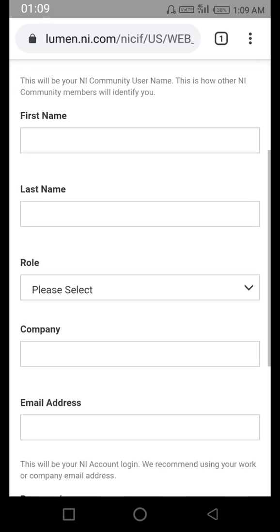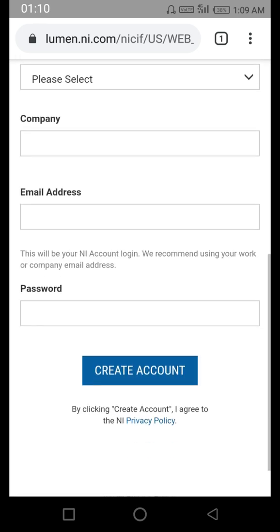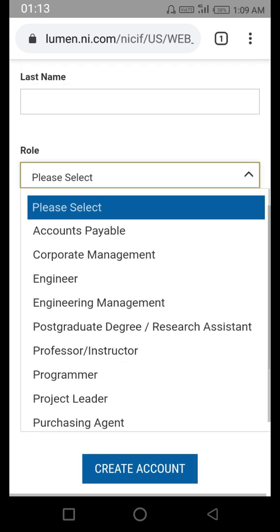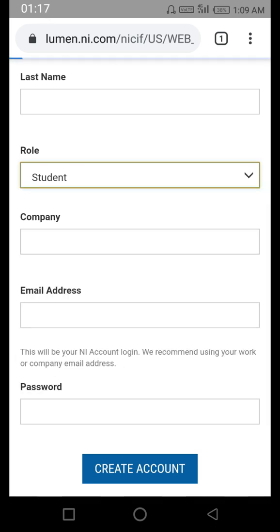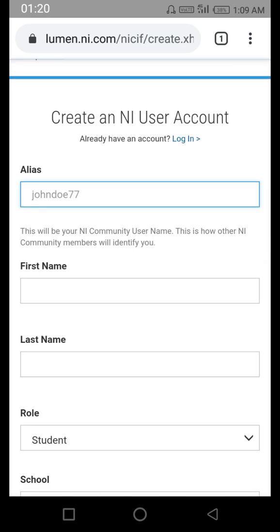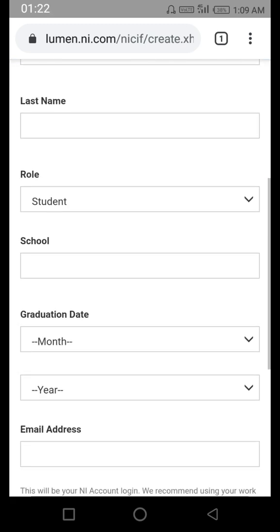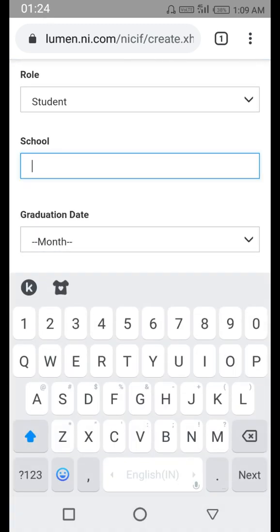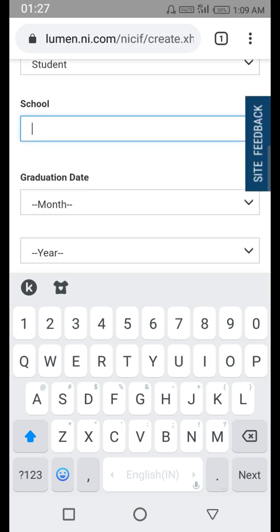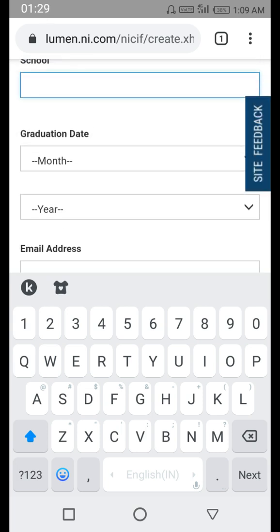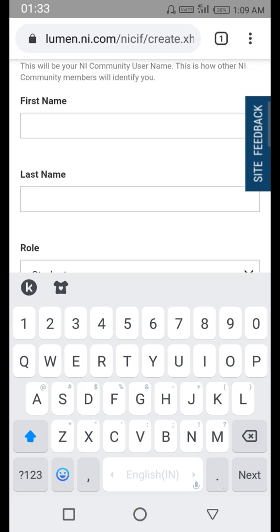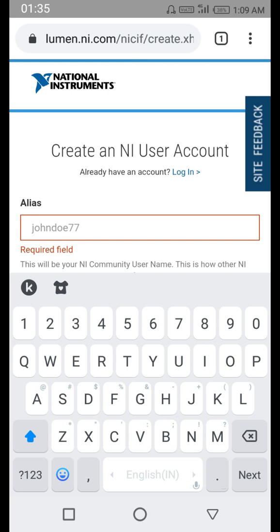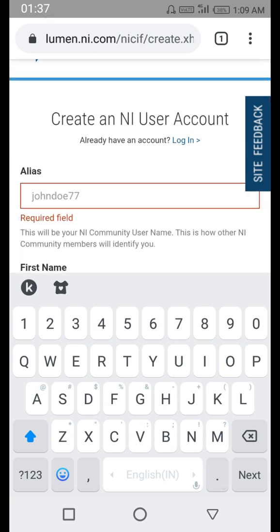Then we have first name, last name, and role. You have to select student. If you select student, it will ask you the year of passing, so you have to enter the name of your school, college, or university, and give the expected date of your graduation — month and year. You also need to set a password.